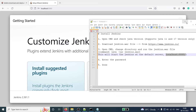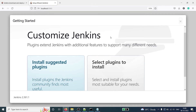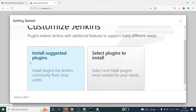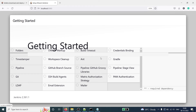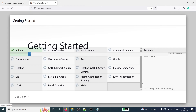Now you will see the Getting Started page with two options to customize Jenkins plugins: Install Suggested Plugins, or Select Plugins to Install. I'll click on Install Suggested Plugins. This will take 10 to 15 minutes depending on your internet speed. Jenkins will start downloading all the plugins one by one, and they will turn green once downloaded. I'll pause the video and resume once all downloads are completed.